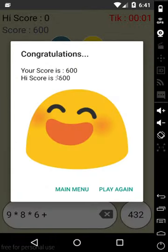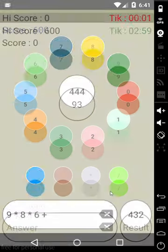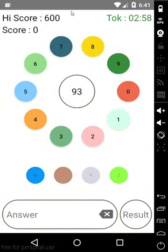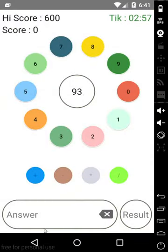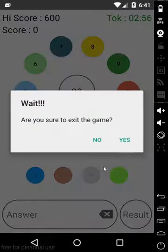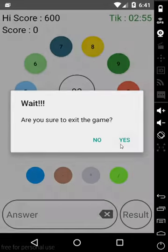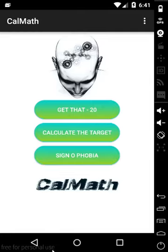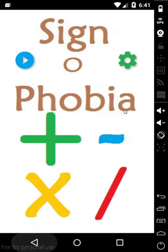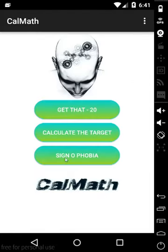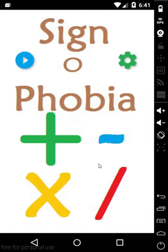So guys, this is 4, high score 600. This is the play game, you can see your high score. So this is the second game. Let's go to the third game.